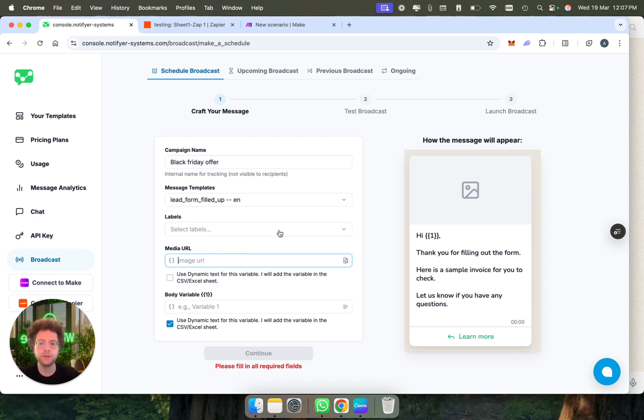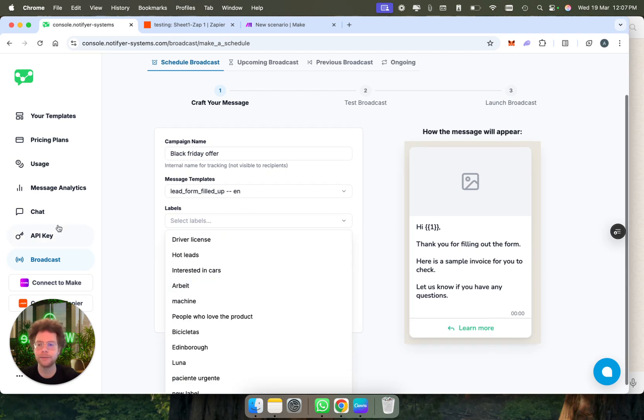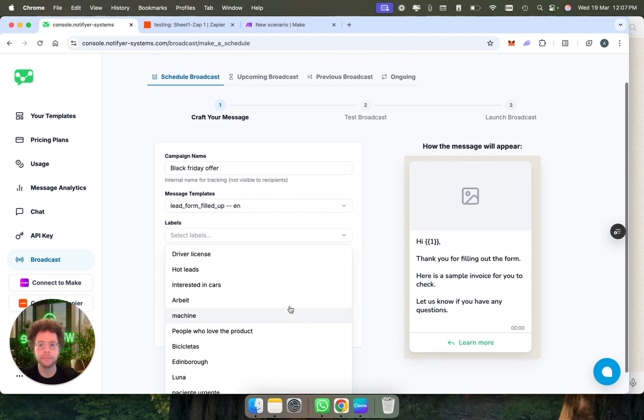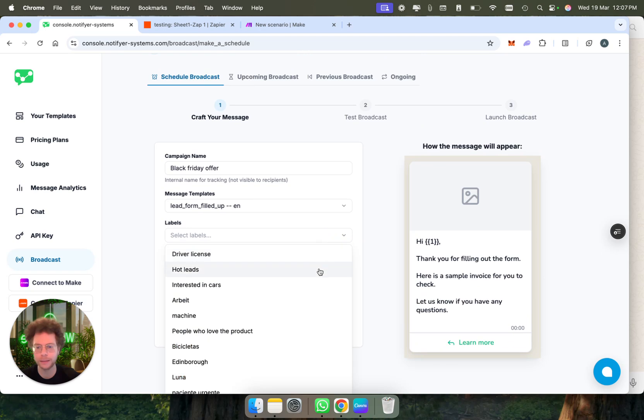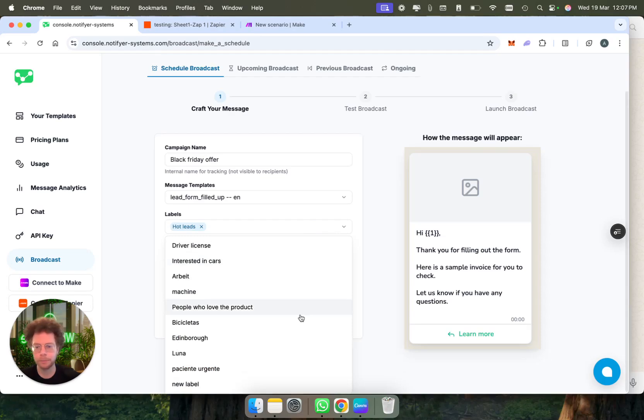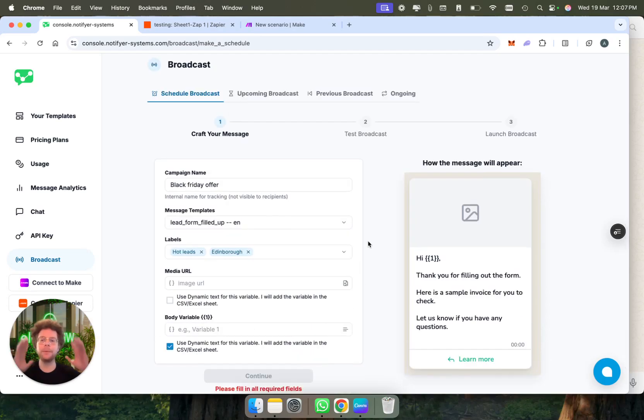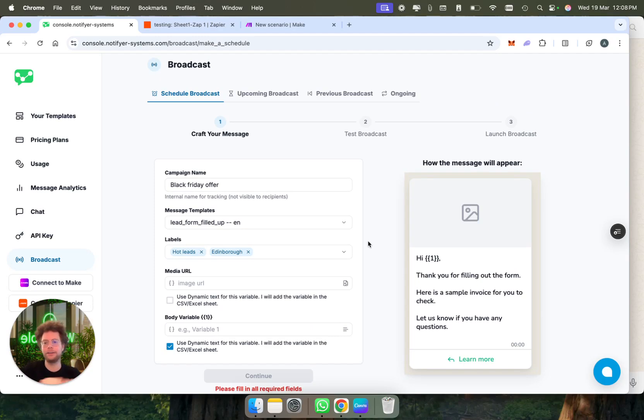The other tool that's super useful is you can create labels. If you have labels, we have a chat here where you can create labels. I'm going to say that everyone that will receive this broadcast should get automatically labeled as hot leads, which means people who are very interested in our product, or I'm going to put them as people who live in Edinburgh. Then I will be able to later in the chat section filter conversations.